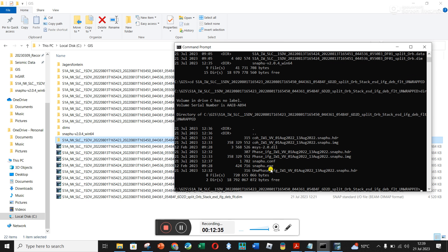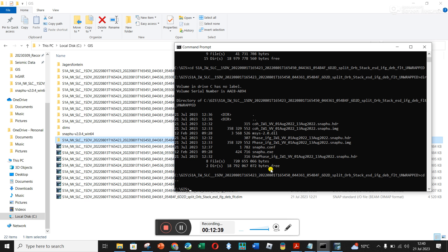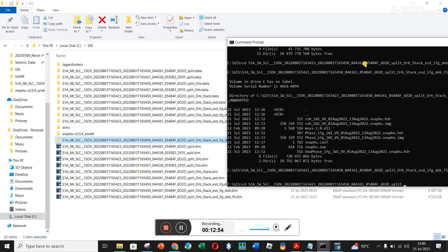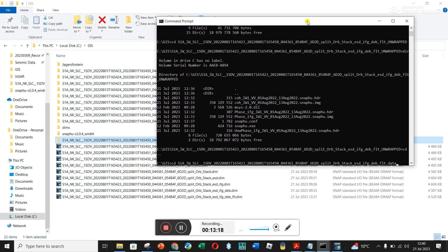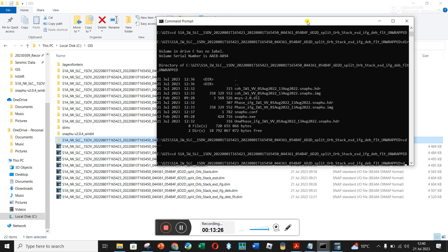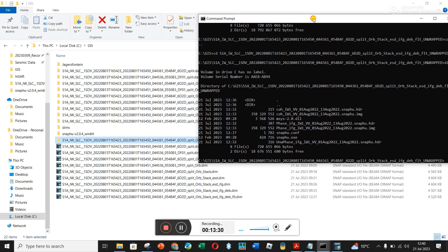Another way to navigate: type 'cd' followed by a space and then just the first letter of the folder name and press Tab — it will autocomplete. You can see each Tab press cycles through folders starting with that letter, so keep pressing Tab until you get to the 'unwrapped' folder. Then type 'cd' into it. Type 'dir' to confirm you're in the right place and can see your files.